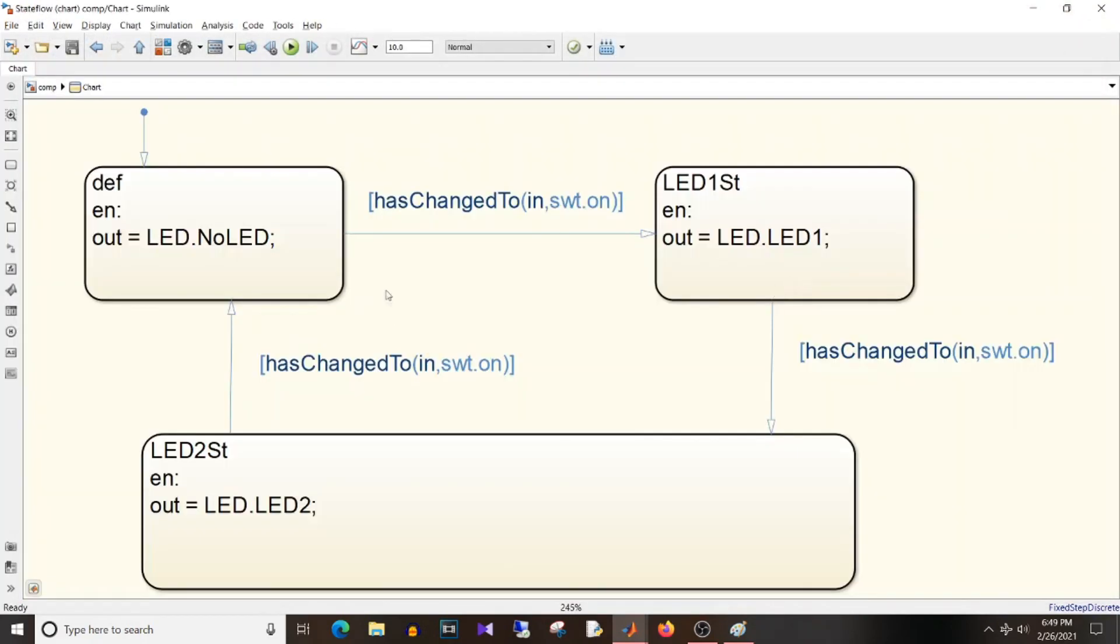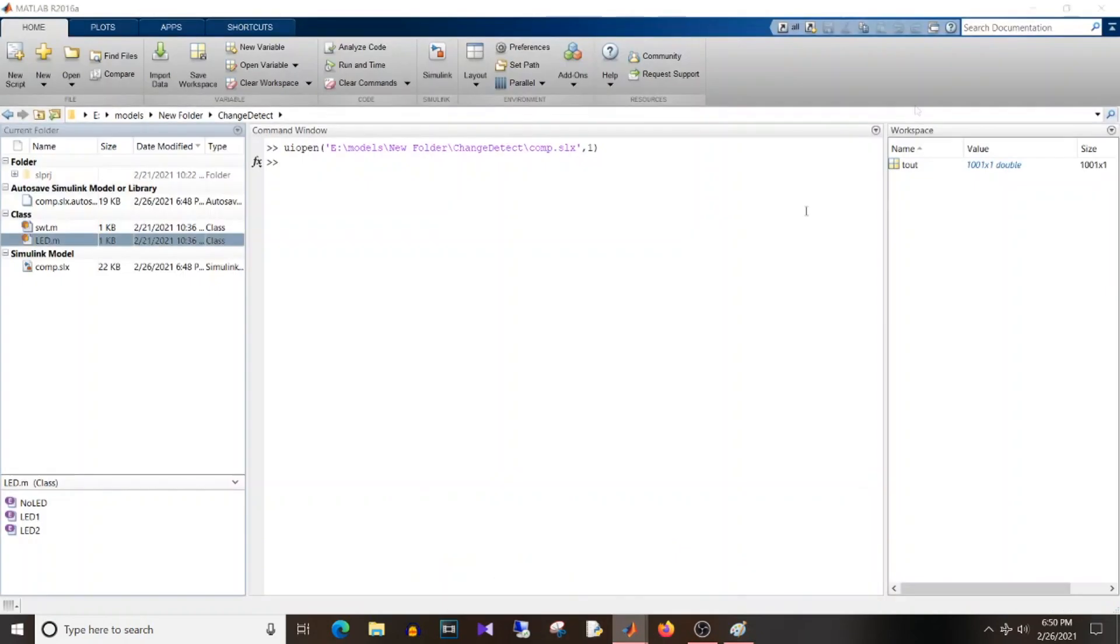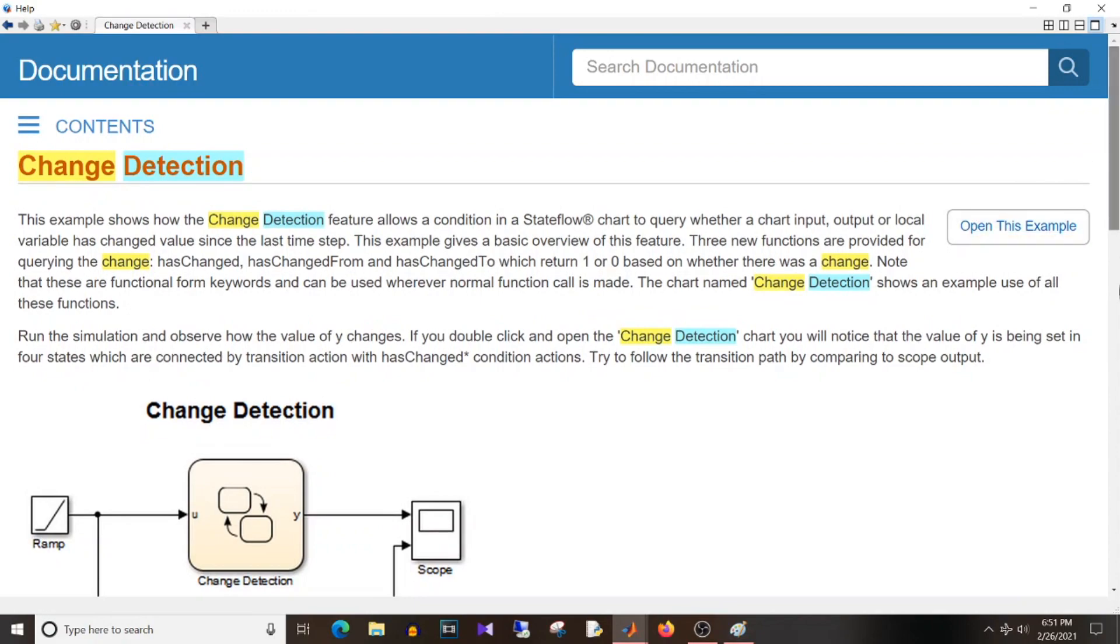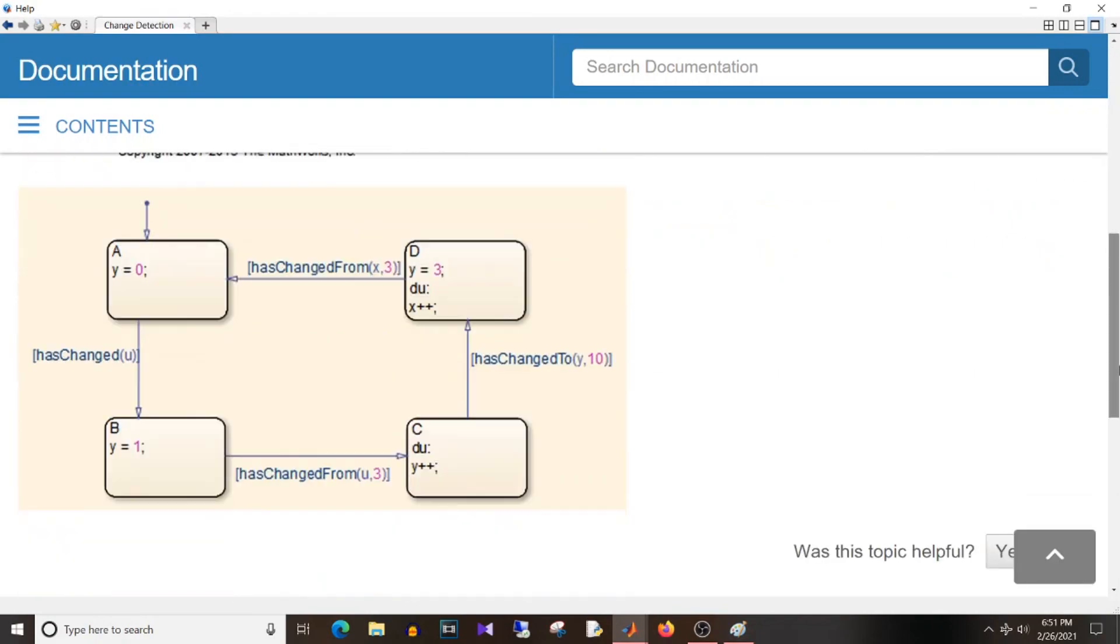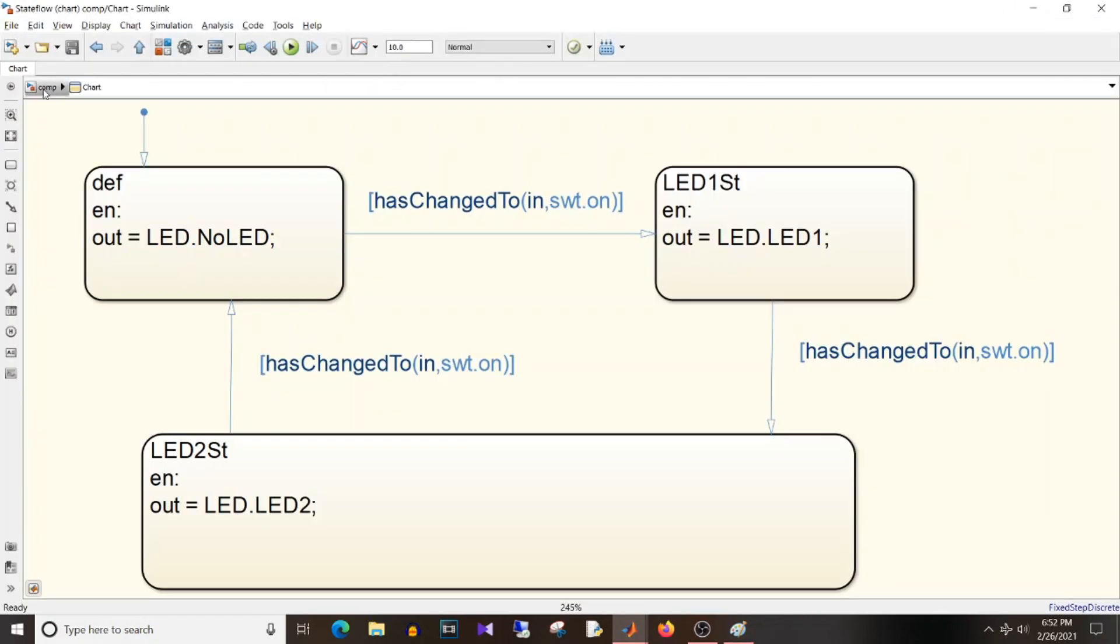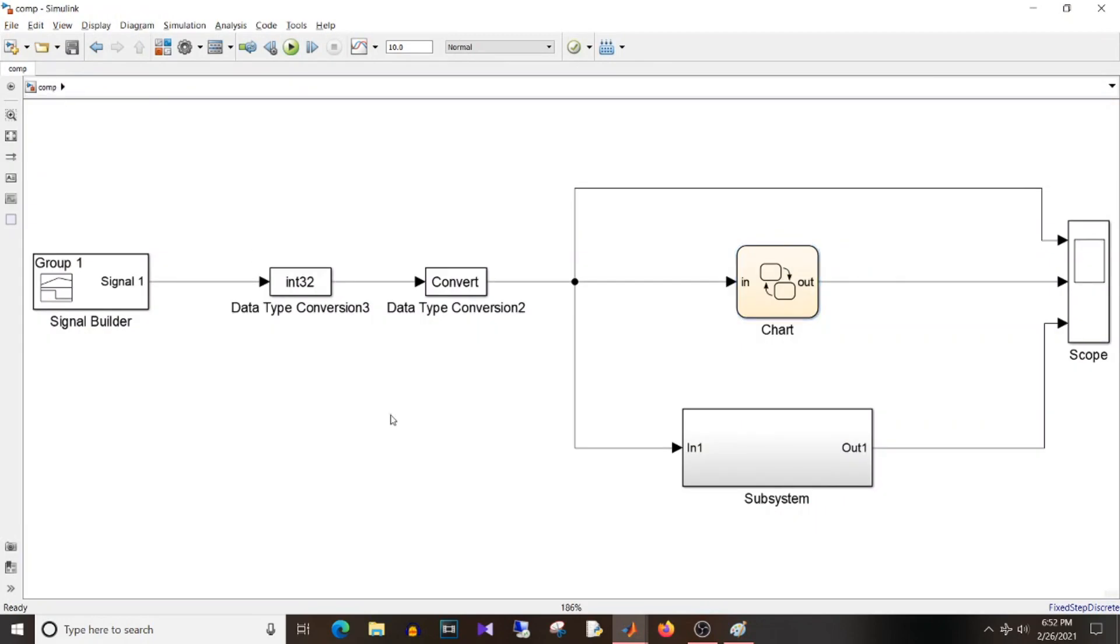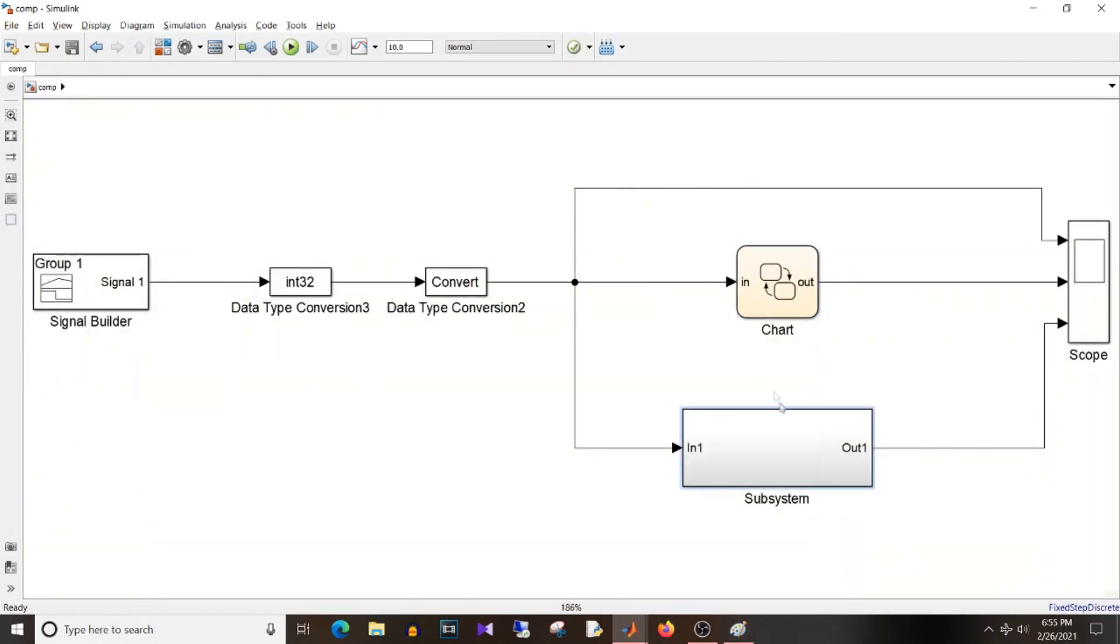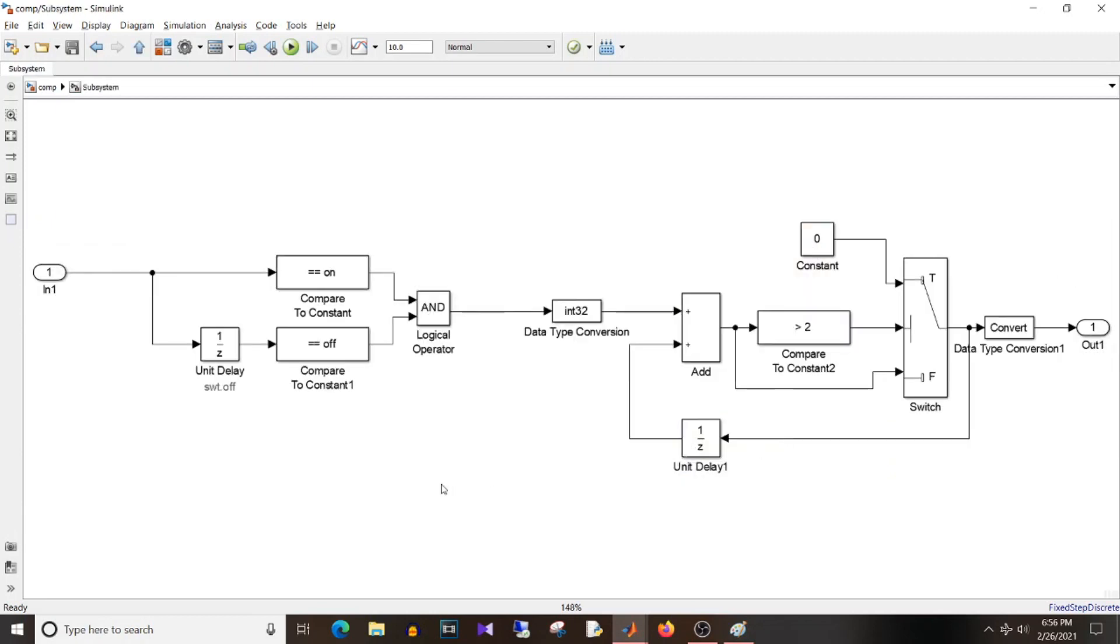So I hope it is clear to you how to use change detection in Stateflow. So if I just type here change detection, you will come across this documentation. If I just scroll down you will see here there are three different functions: hasChangedFrom, hasChangedTo, and hasChanged. So which one to use when, you will know with the usage and simulation. So try practicing this function so you will know how to use them. Now if I go back to this logic, so this is very simple: just function name, input signal name, and the value to which it is changed.